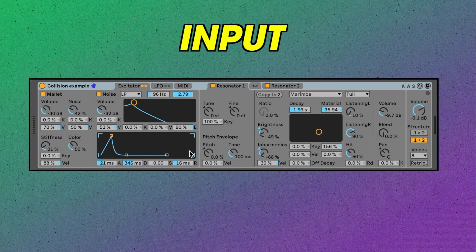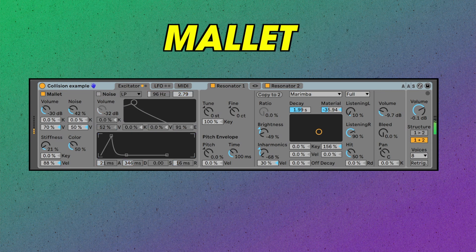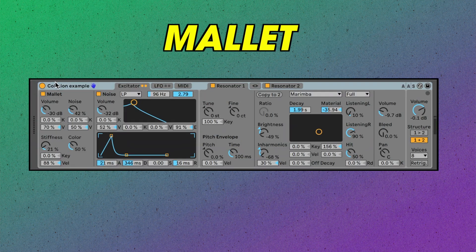Then we've got our input section here. This is the imaginary mallet and here's the filtered noise. Let's hear them individually as well.